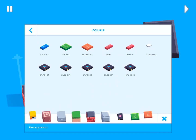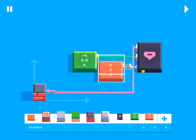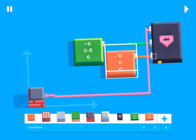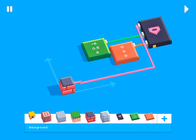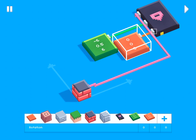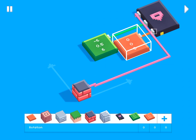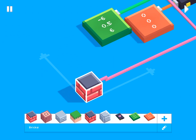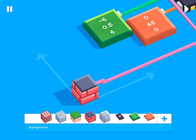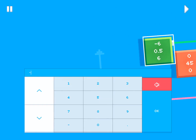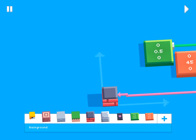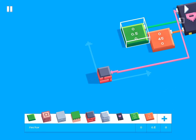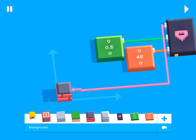You can also change the rotation of the object using the rotation block, which also has three values: rotation in the X axis, the Y axis, and the Z axis. If we type in 45 for the Y rotation and hit play, you'll see the brick has been rotated 45 degrees and moved to position 0, 0.5, 0.